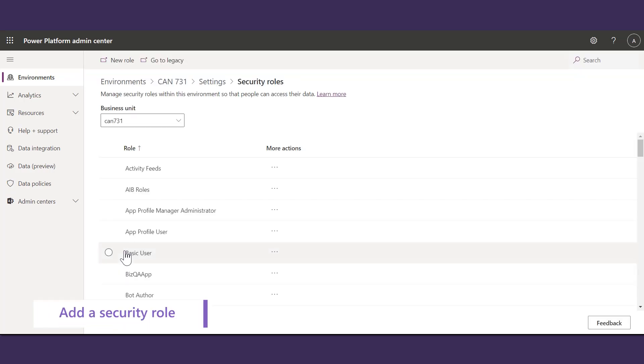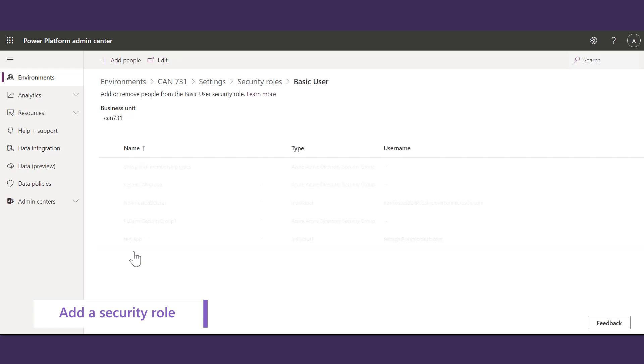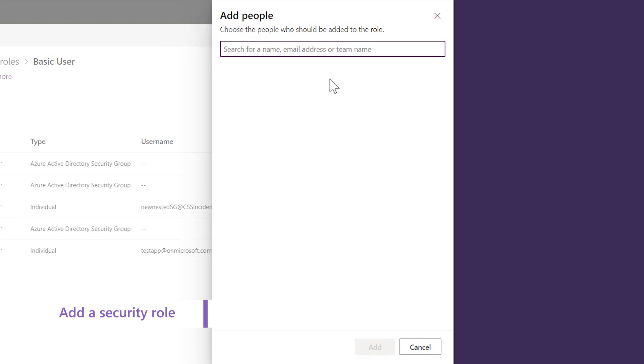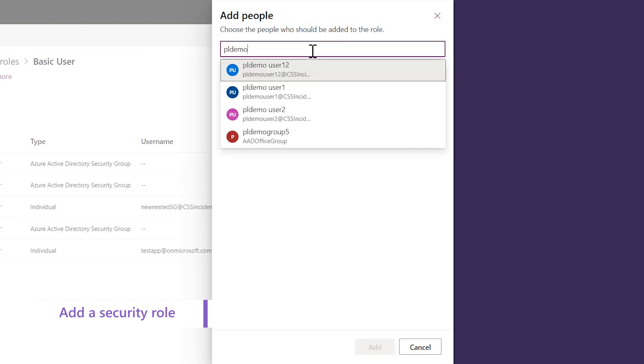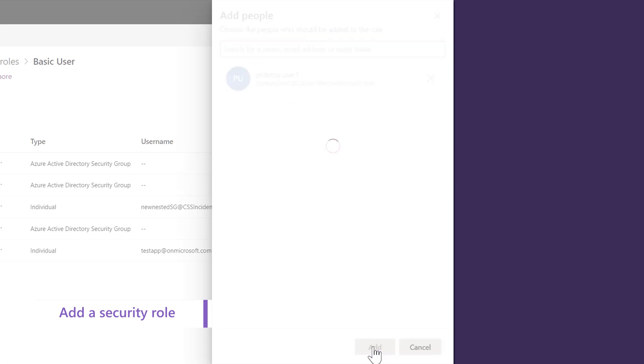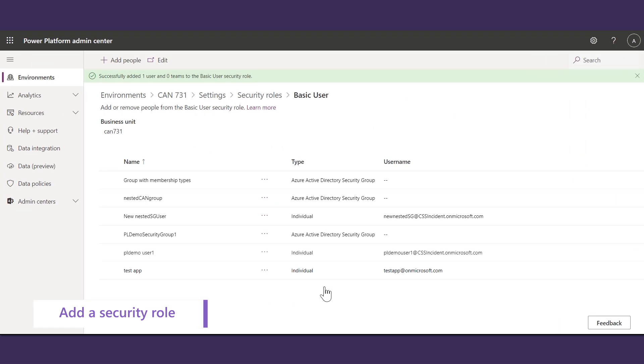To assign a Security Role, select the Security Role and click on the Add People button. Enter the user you want to assign and click the Add button. Now you can see that the Security Role has been added to the user.